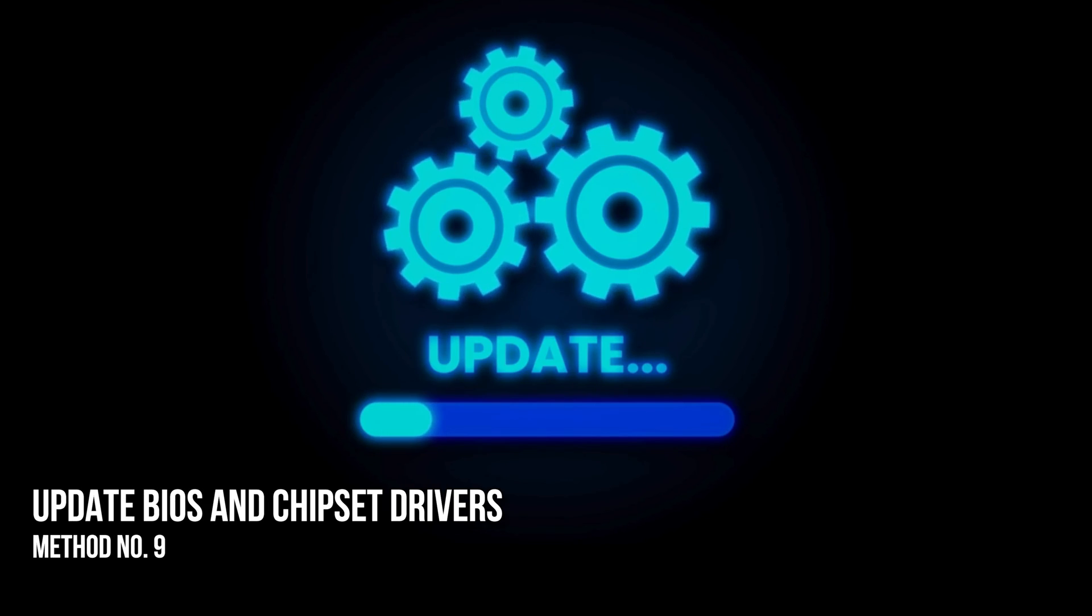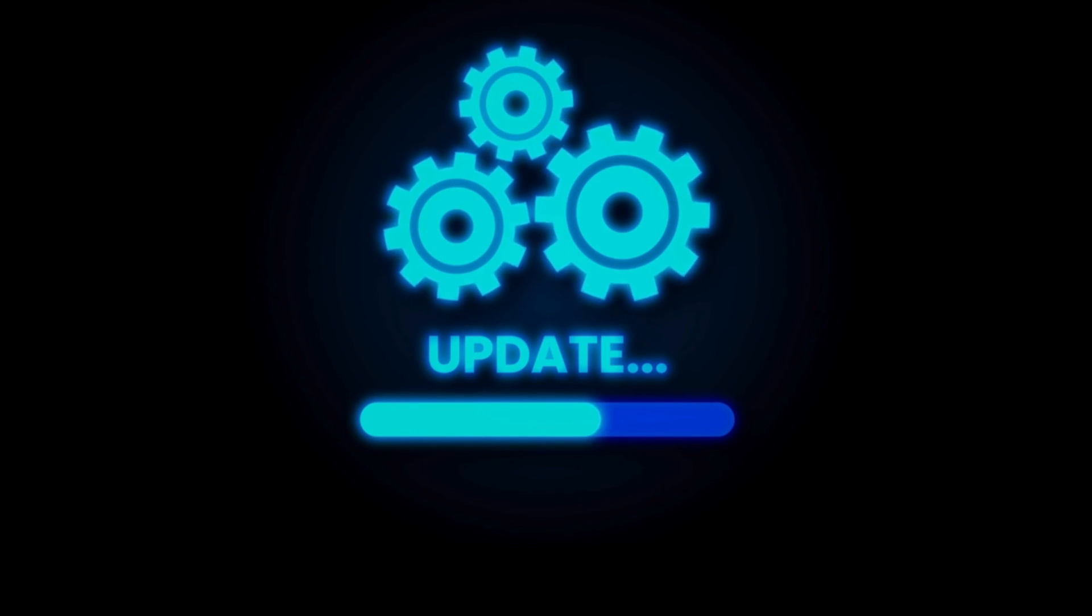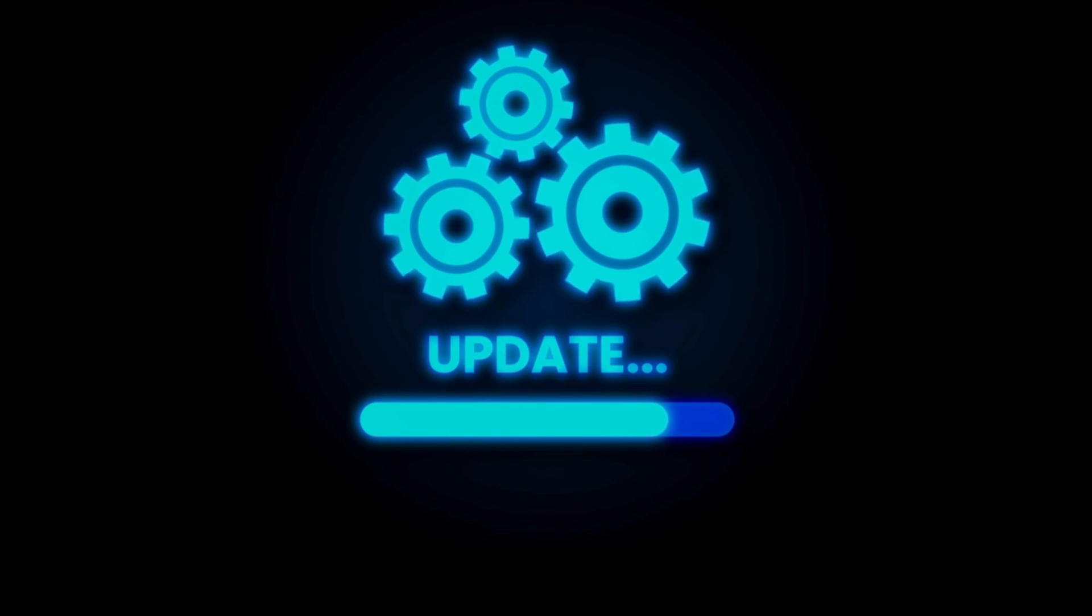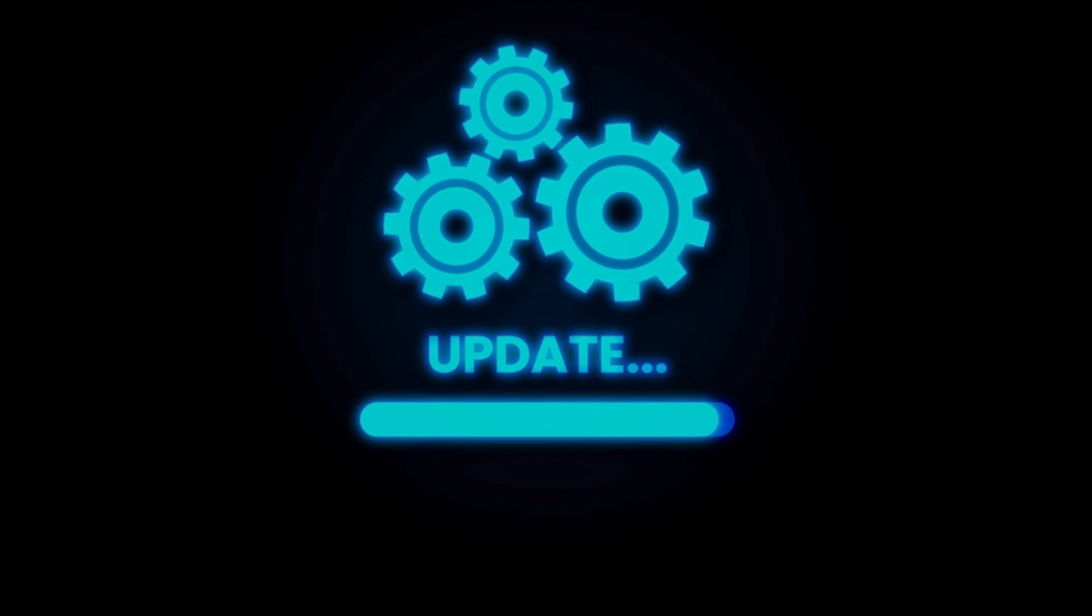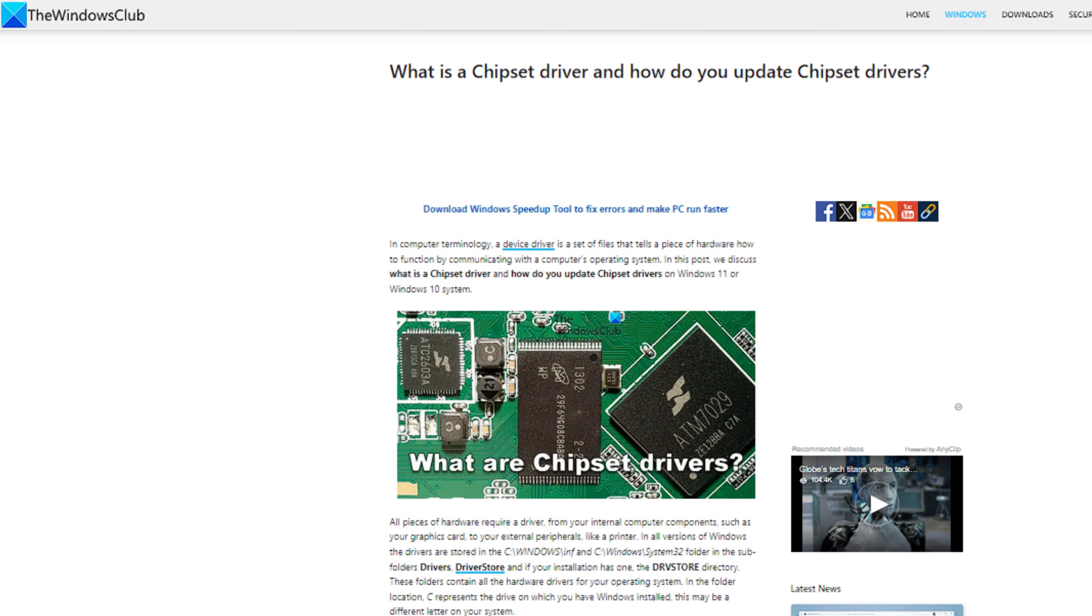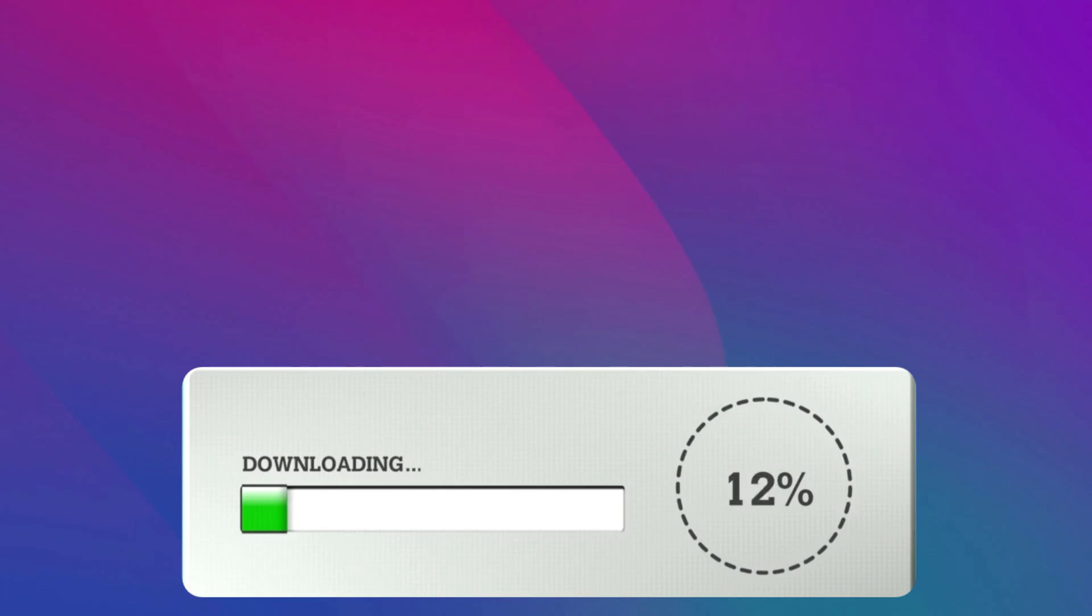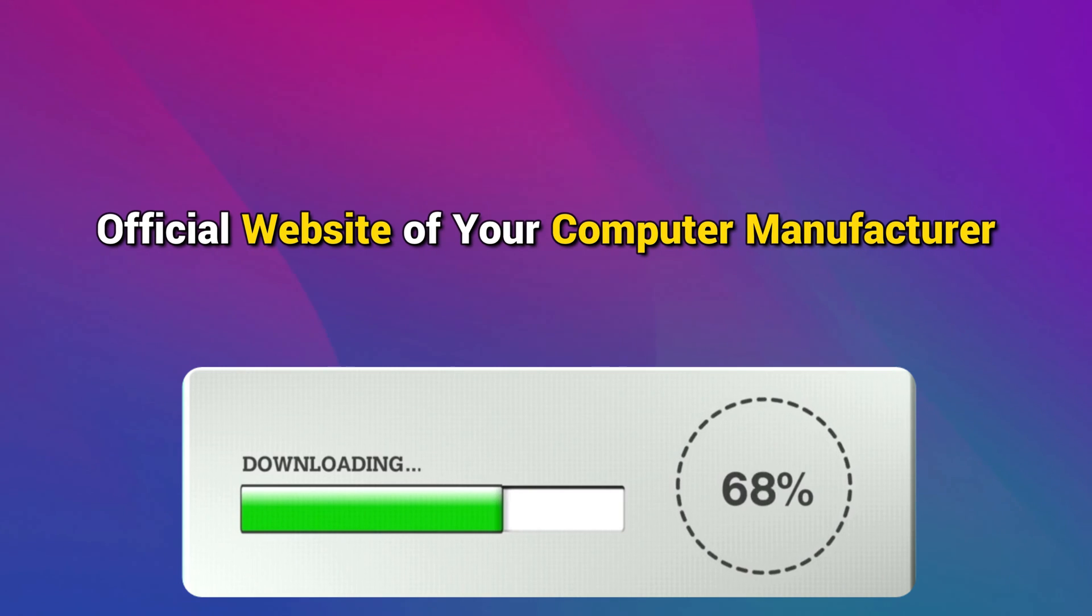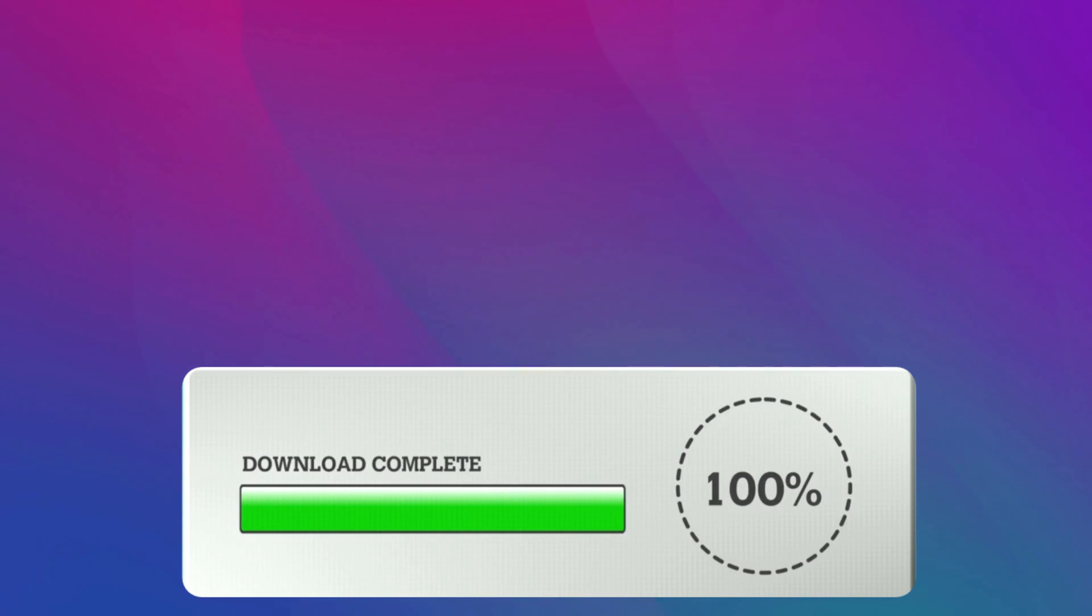Method 9: Update BIOS and chipset drivers. Updating the BIOS and chipset drivers to the latest version also fixes several issues on a Windows computer. You can follow this guide to update your chipset drivers and this guide to update BIOS to the latest version if an update is available. You can download the latest version of your BIOS and chipset drivers from the official website of your computer manufacturer.